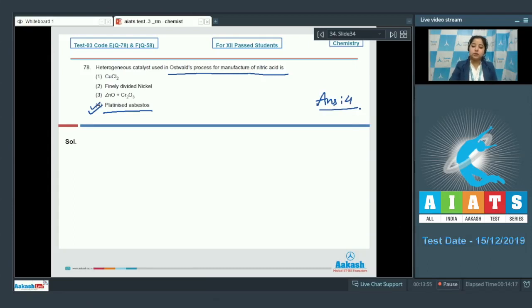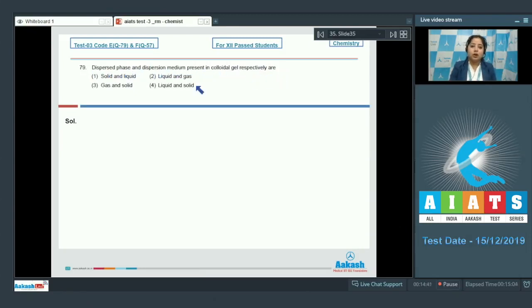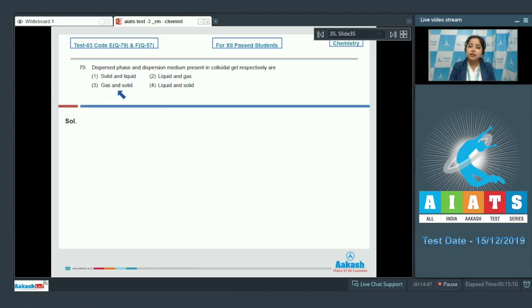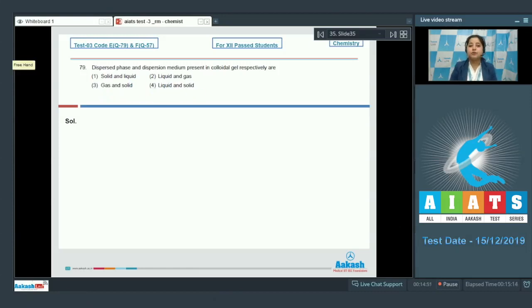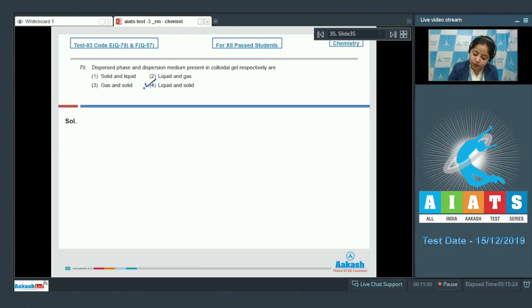Moving to next question which is 79. Dispersed phase and dispersion medium present in colloidal gel respectively are - the options are solid and liquid, liquid and gas, gas and solid, and liquid and solid. Students, we need to know that colloidal gel consists of liquid as dispersed phase and solid as dispersion medium. So the correct answer for this question is option number 4.